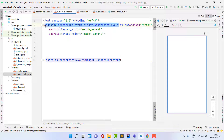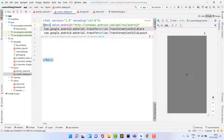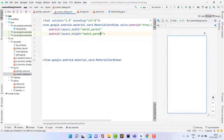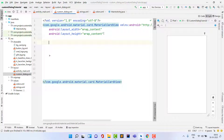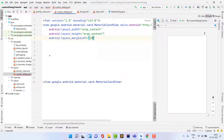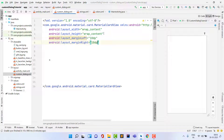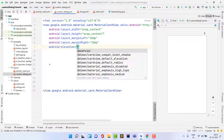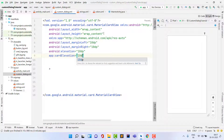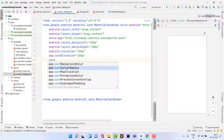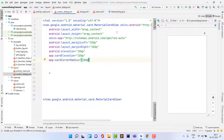Change the root element from ConstraintLayout to MaterialCardView. I prefer MaterialCardView because it has better elevation. Set layout height and width to wrap_content. Add margin_left and margin_right of 10dp, elevation of 10dp, card elevation of 10dp, and card corner radius of 10dp.